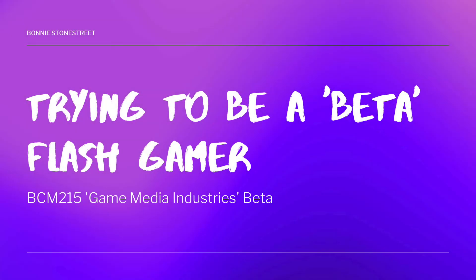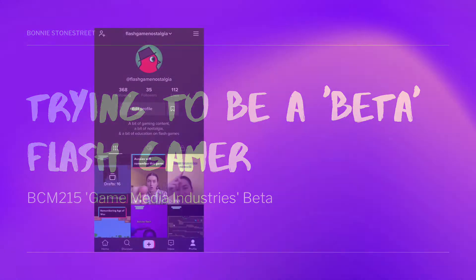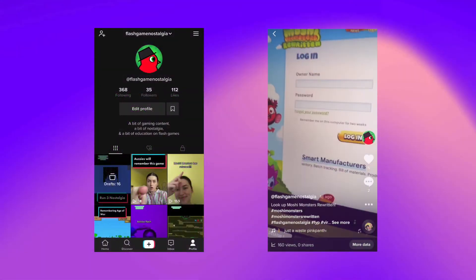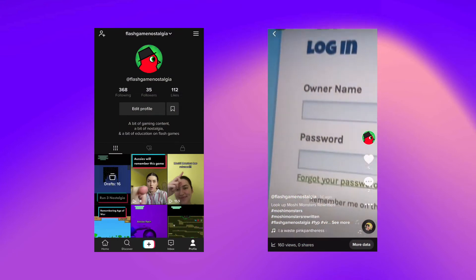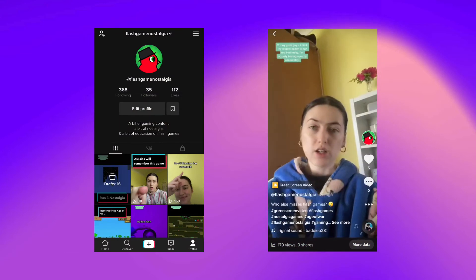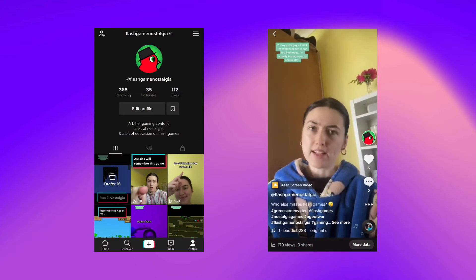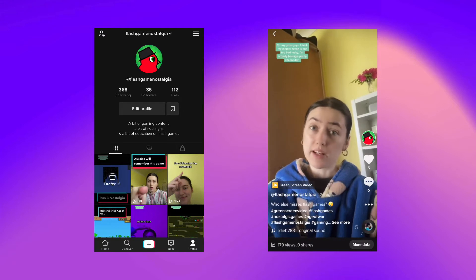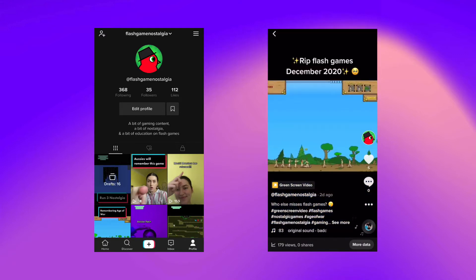Hi guys, my name is Bonnie and my digital artifact for the subject Game Media Industries this semester is a TikTok account called Flash Game Nostalgia. On this account I've been posting content related to the nostalgia of flash games, some gameplay, and videos using popular sounds that I can relate to flash games.